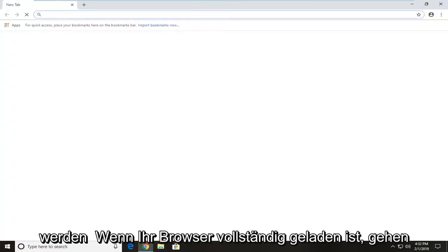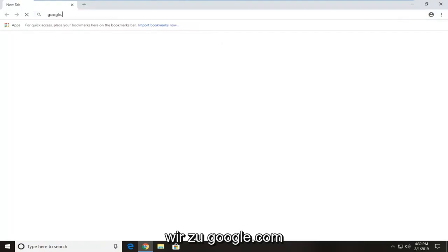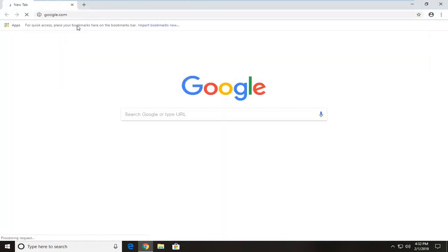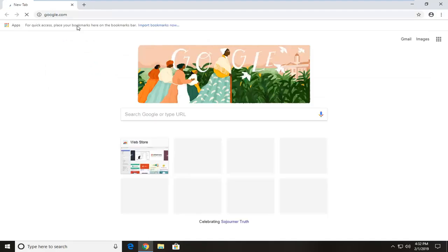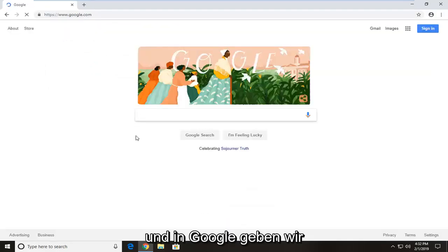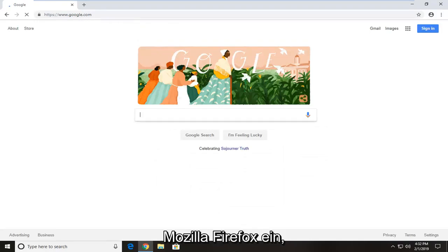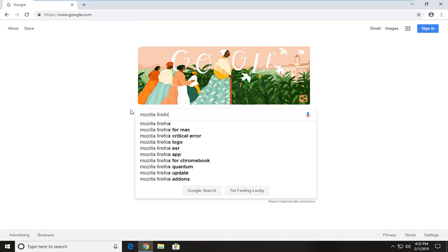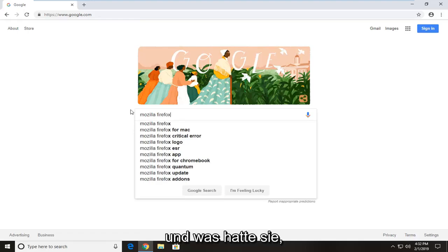Once your browser is fully loaded, we're going to head over to Google.com. And into Google, we're going to type in Mozilla Firefox and hit enter.